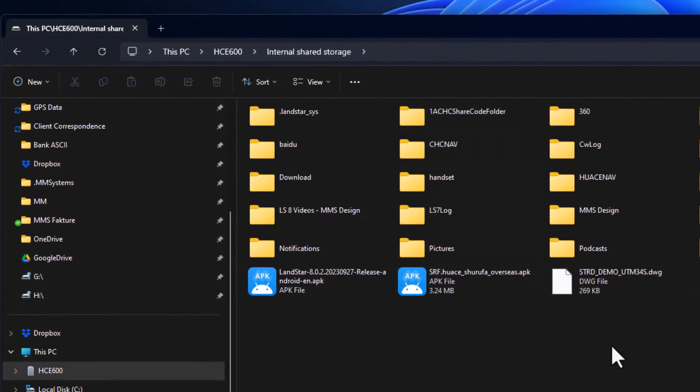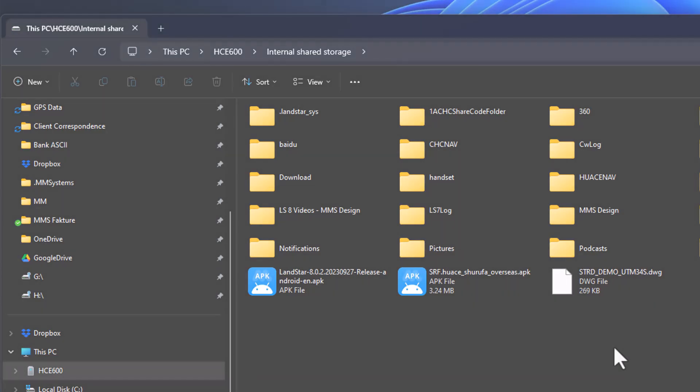You can drag and drop files into this folder and it's the easiest way to share files with a cable connection on the HCE 600.